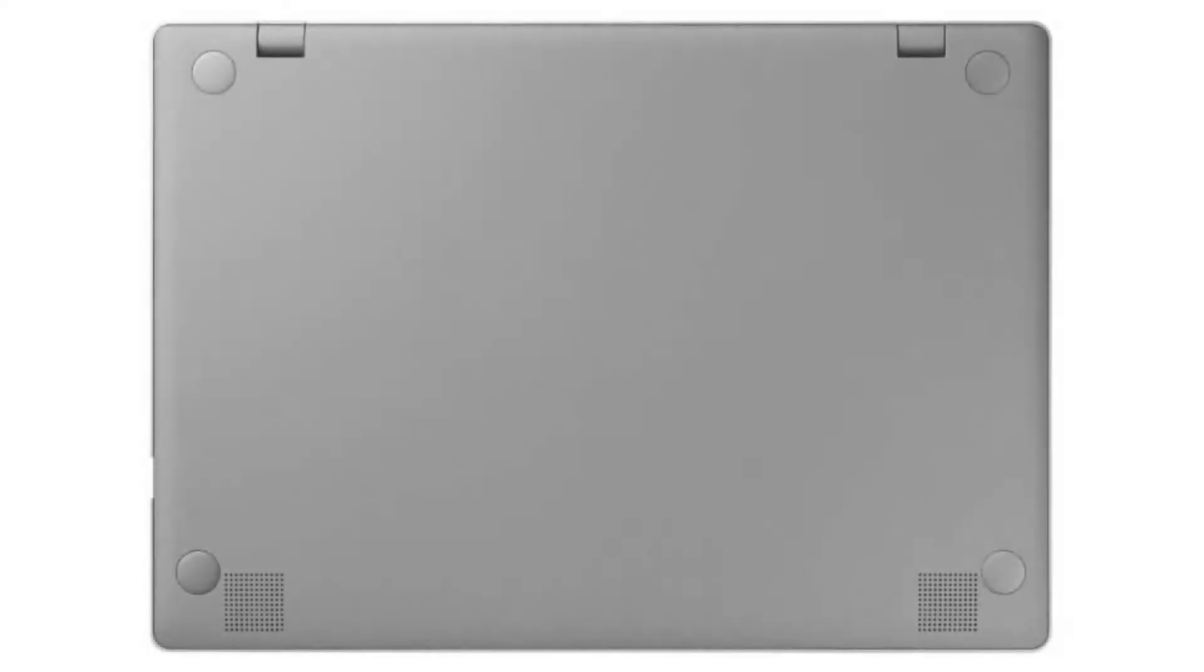If you want to buy this Chromebook, then please click on the link in the video description. Thank you for your time.